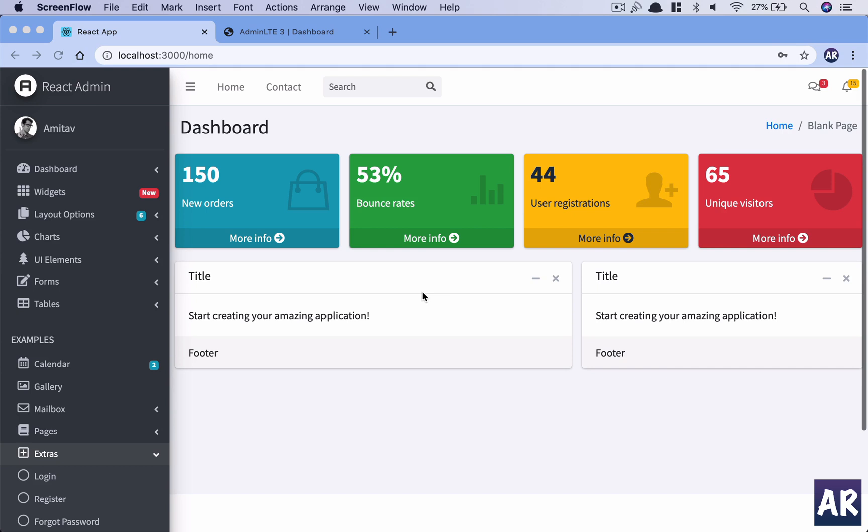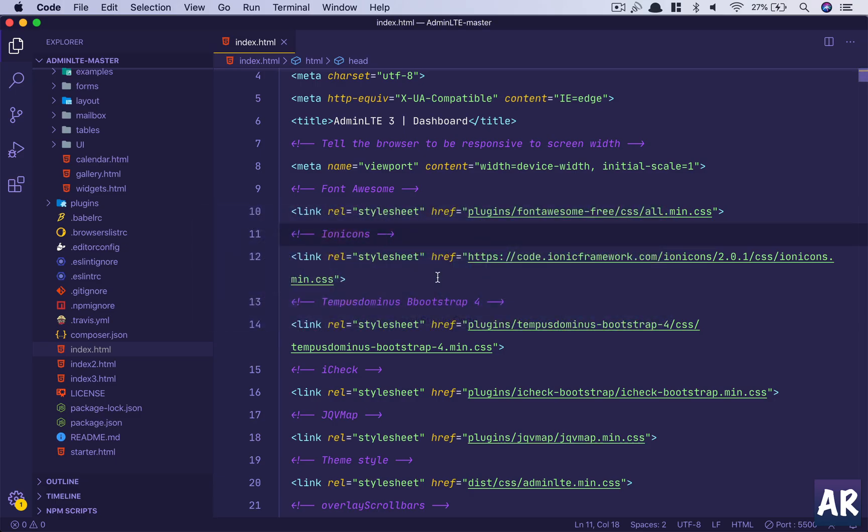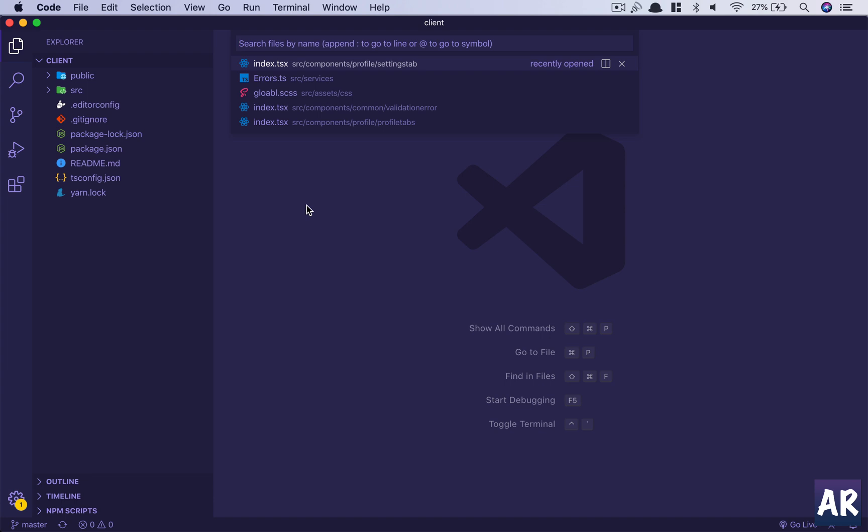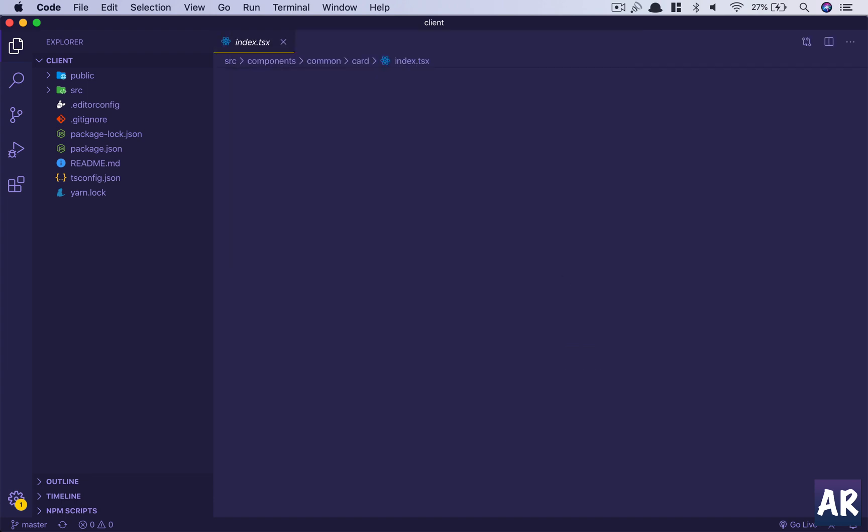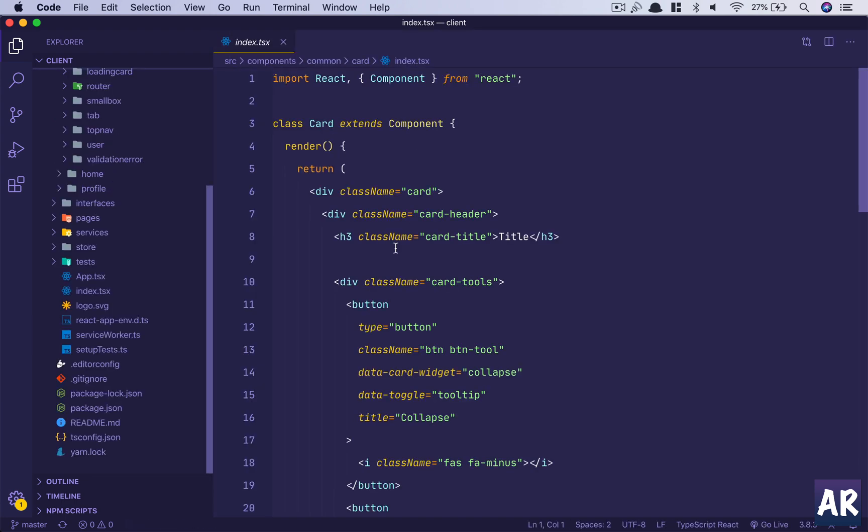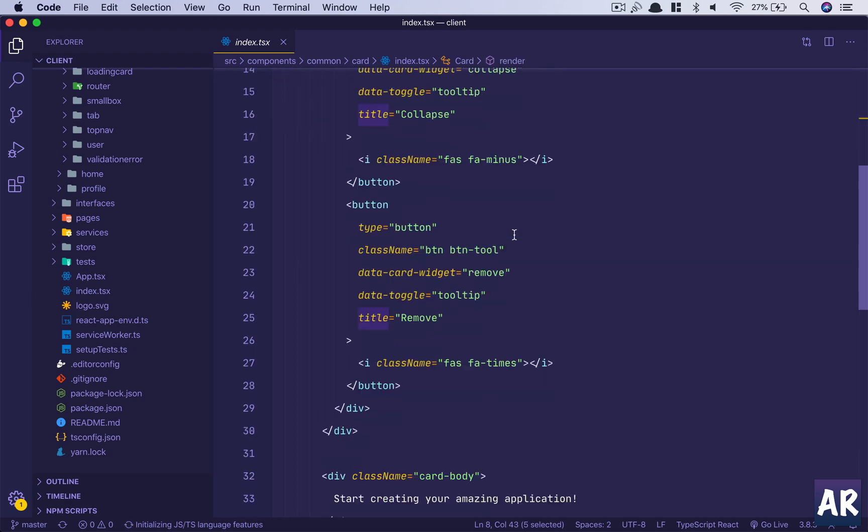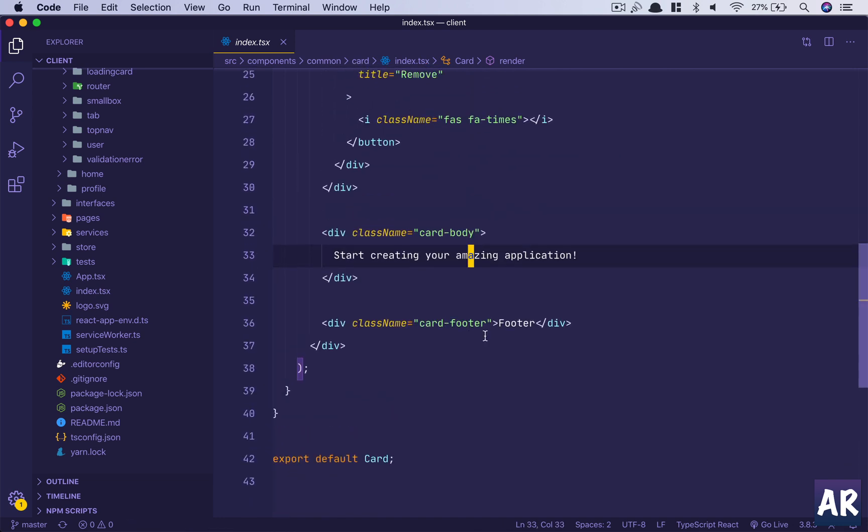Before we get started with developing our to-do app in this theme, the first thing I can see requires some changes is our card component. This is our code base and in here let me open up my card.